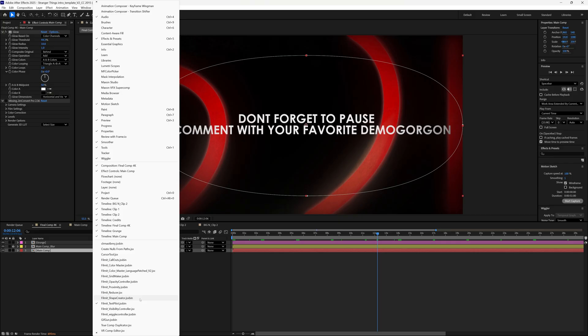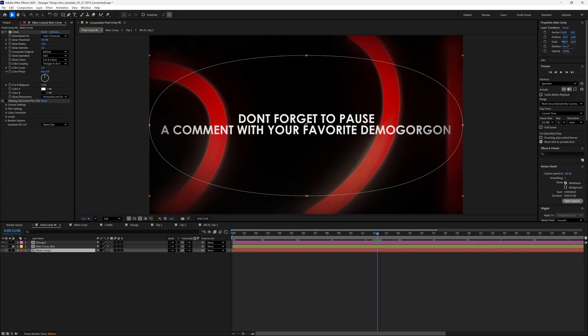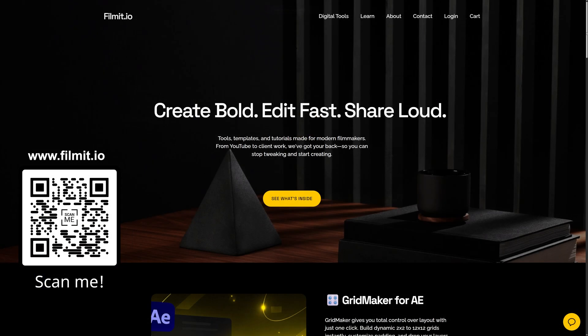Otherwise, as always guys, I'm Max. Thanks for watching this video. Thanks for being a part of the channel. If you're new to the channel, feel free to like and subscribe. Otherwise I'll catch you guys in the next video. Peace.